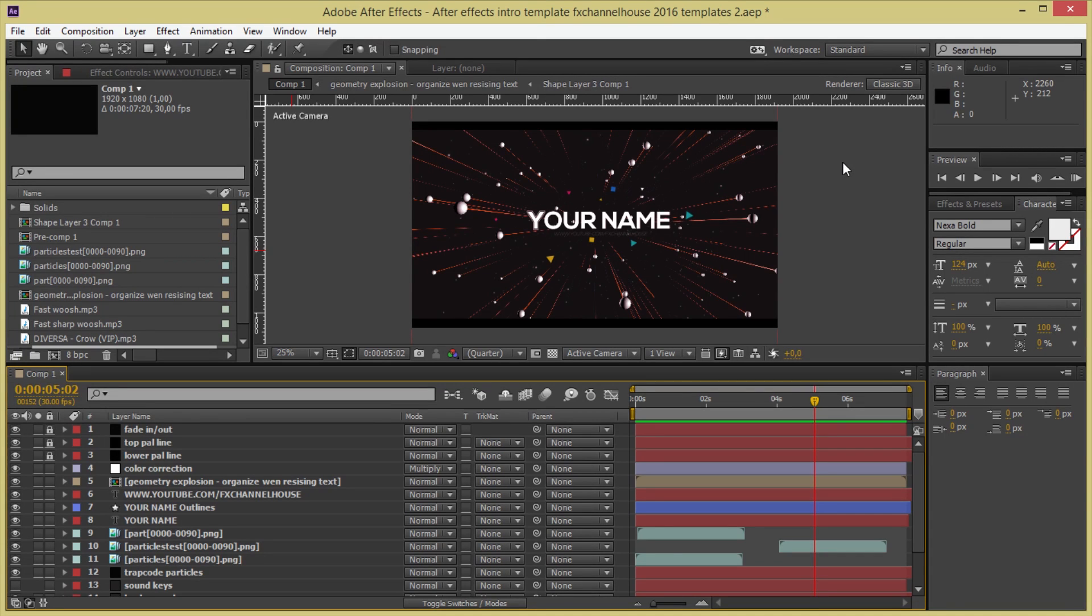Hello there everyone, Effects Channel House is back and today I'm bringing you guys an After Effects template for your channel intro. It's free to download as usual here on my channel.